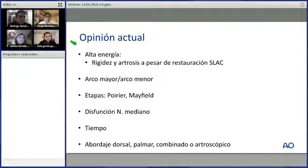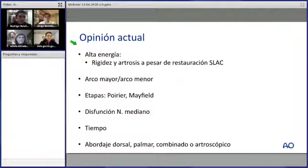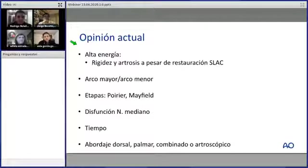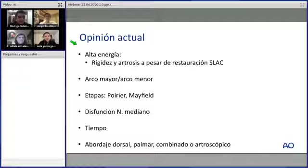Respecto a la opinión actual, tenemos que entender que generalmente son lesiones de alta energía que van a llevar a rigidez y artrosis a pesar de su restauración. Podemos tener una SLAC, lesión terminal del carpo, que es el colapso avanzado del carpo. También hay que saber qué son lesiones de arco mayor —hueso— y arco menor —ligamentarias—, las etapas con las luxaciones, el espacio por donde se escapa el semilunar —el espacio de Poirier— y los problemas con el nervio mediano.